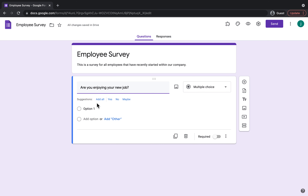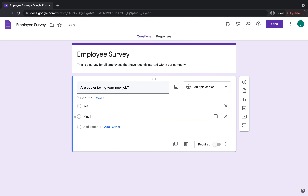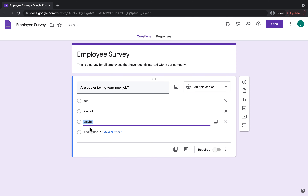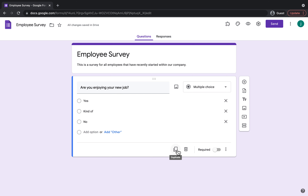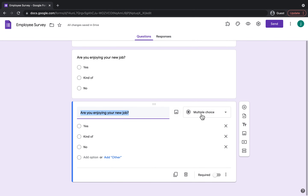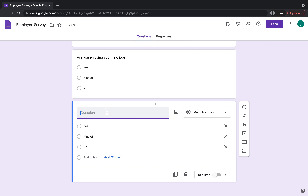As you can see it's come up with suggested answers, so you could click that and it would automatically put in Yes, or you can add a different option as well. So you could say 'Kind of' and you could say 'No' — and there we go, we've got three different options for them to click on. If you wanted to clone that question you could click on the Duplicate button, and as you can see it's added another multiple choice question with the same answers and the same question copied, but you could change it to something different.